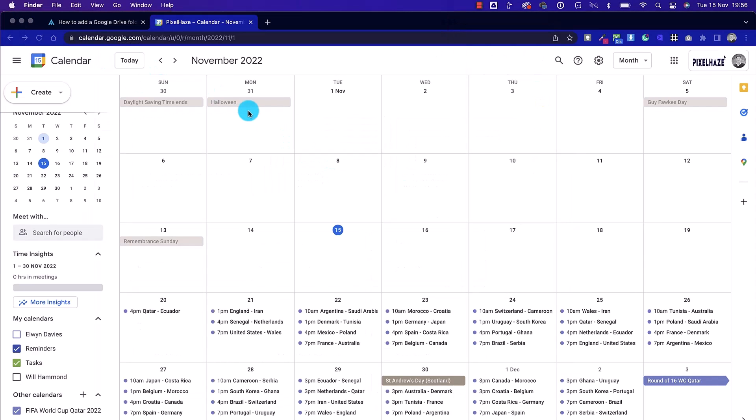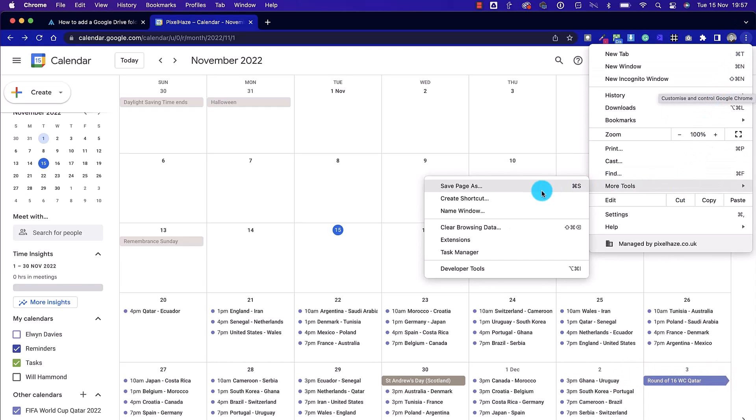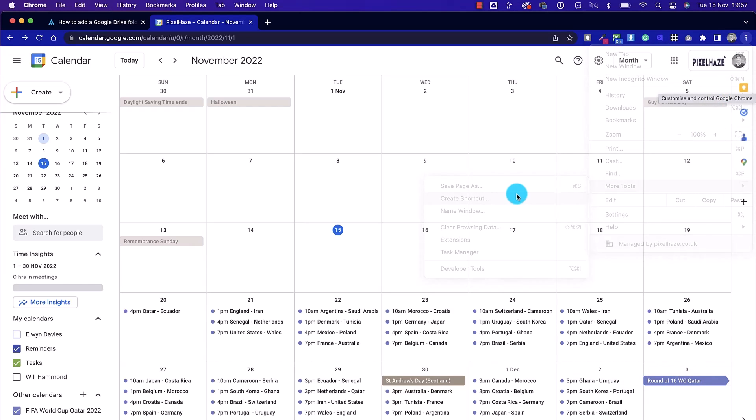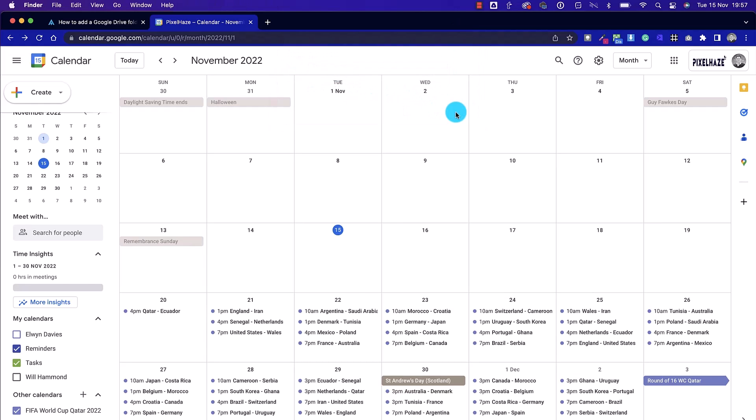I'll close down the Finder window, and now we're going to head over to the Calendar tab. Once again, opening Google Chrome. Again, we go to the three dots on the top right-hand corner, go to More Tools, and Create Shortcut. If we select to open as a window, it'll remove the address bar, tabs, etc. from the top. So that's what we're going to do.